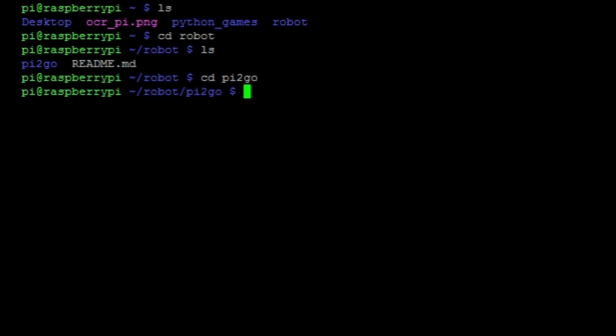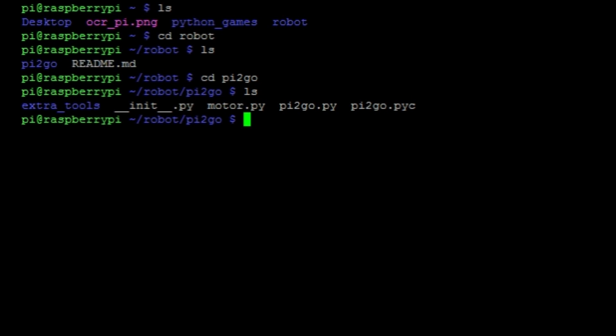If we list the contents of this directory, you'll see the program that we're going to be using today, motor.py here. You'll also see the pi2go library, pi2go.py, which has all of the code for all of the different features. The extra tools folder and init.py are just part of a package that the library uses. We don't have to worry about any of that as the only thing we are really interested in is motor.py.